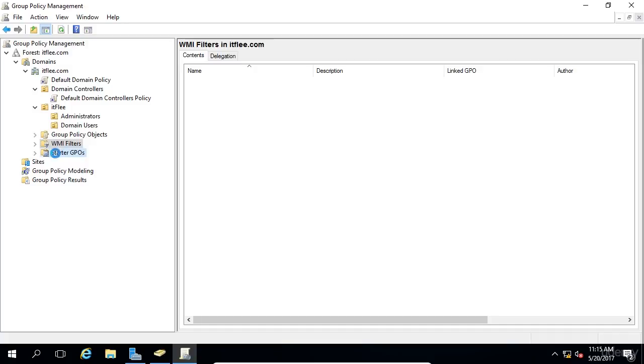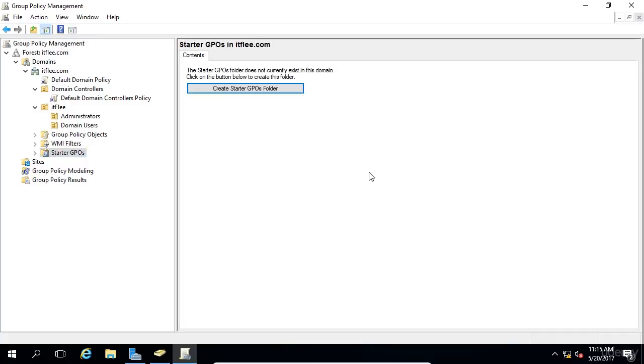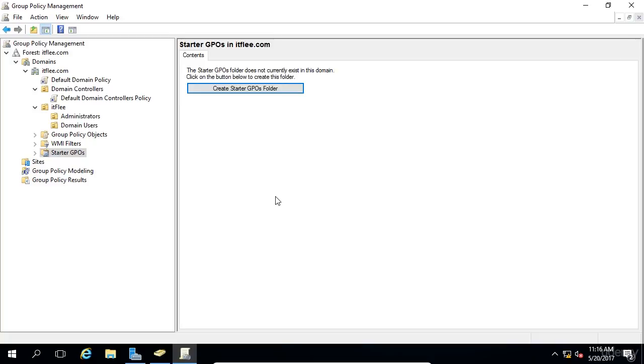The Starter GPOs folder is used when you want to import or export GPOs for distribution to other environments. So that's an overview of the Group Policy Management Console. I hope you enjoyed this lesson. There's so much that you can do with Group Policy. I look forward to teaching you more about it in the next lessons.